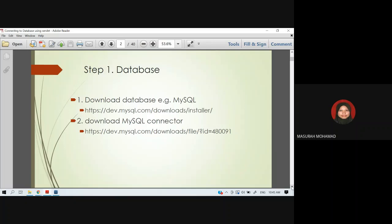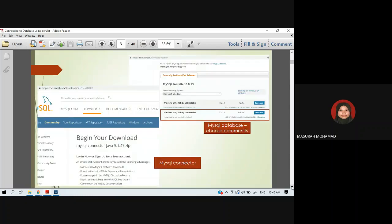The address where to download the installer is given in the slide as shown here. This is the interface where you can download the SQL installer and also the MySQL Connector. However, I also provide these two files in our Google Classroom, so you may download them from there.